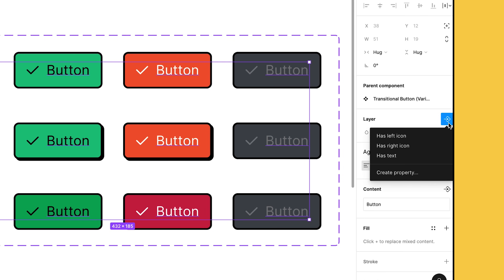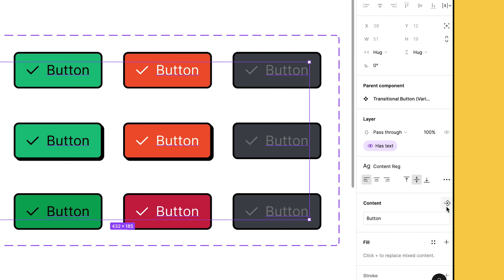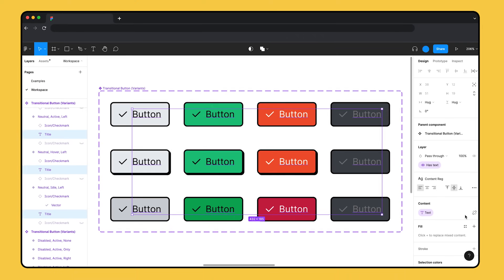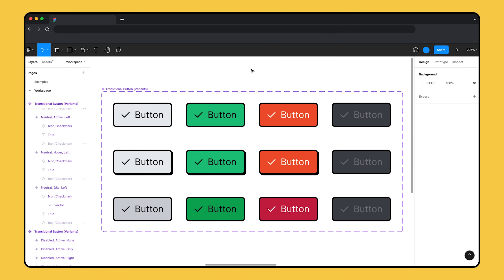The dropdown menu shows component properties you can create. Select 'text' to create a text property. Keep the property name as 'text' and type 'button' for the default value. Next, create a boolean property by going back to the dropdown and selecting boolean. We'll name this 'has text' and set the default value to true. Once we've created the properties we need, we can apply them to the text layers. Let's select the text layers in the component set. For the boolean property, go to the layer section and click the component property button. Since there's a boolean property available on this component set, a dropdown menu appears instead of taking us straight to the creation modal. From this menu, we can either select an existing property or create a new one. Let's select 'has text' to apply the boolean property we just created. Now go to the content section and click the component property button. Select 'text' to apply the text property we previously created.